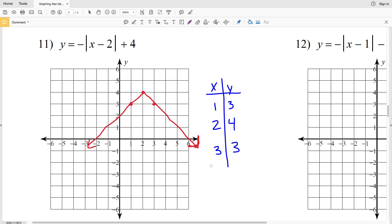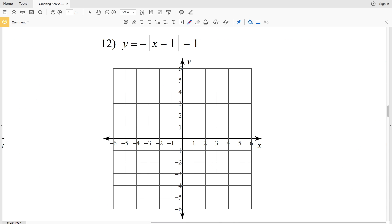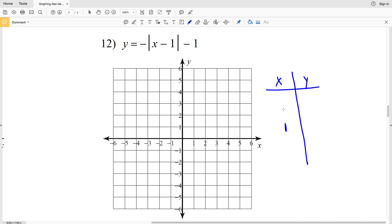For number 12, the turning point occurs when X equals 1, since 1 minus 1 is 0, so Y will be negative 1. I want to show you that it doesn't matter how many steps you are away from the vertex X coordinate — as long as the distance is the same, the Y values will be equivalent. So let's go two steps away from 1: 2 less gives us negative 1, and 2 greater gives us positive 3.